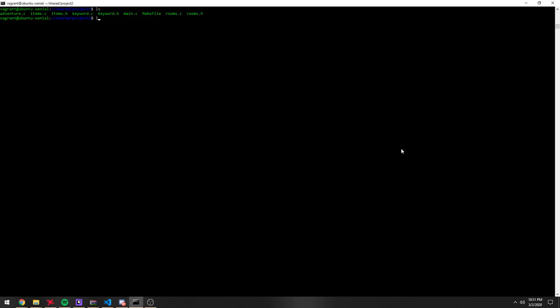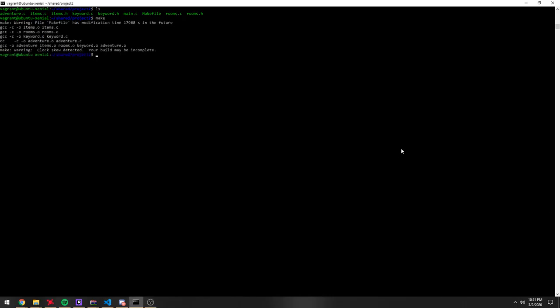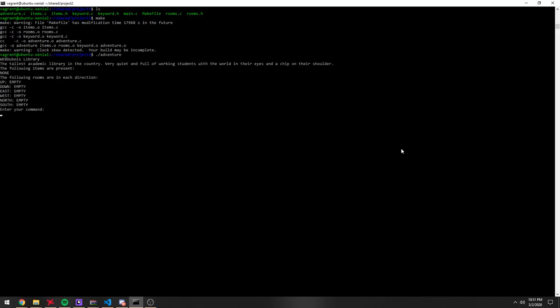All right, so here's my project. If I compile it using the makefile, then run adventure.c, and then, okay,